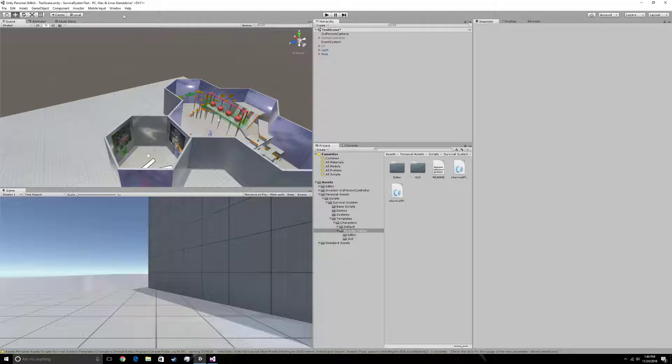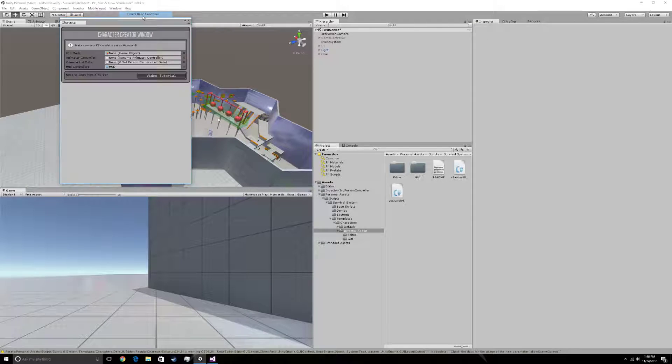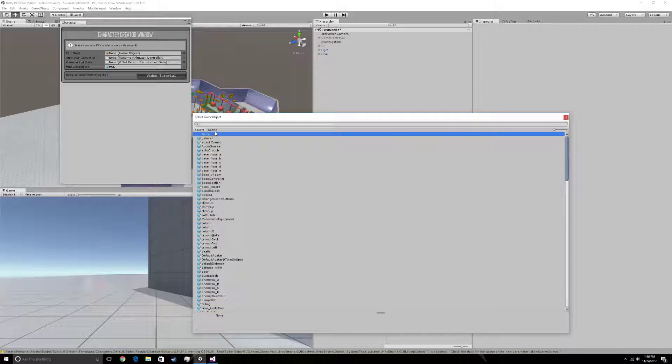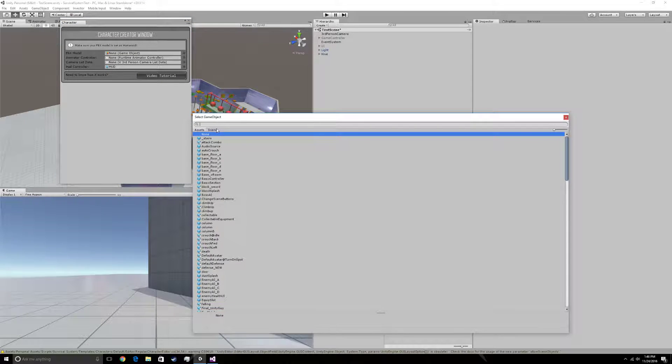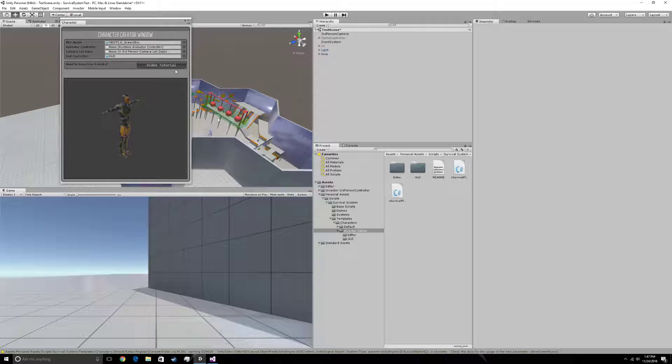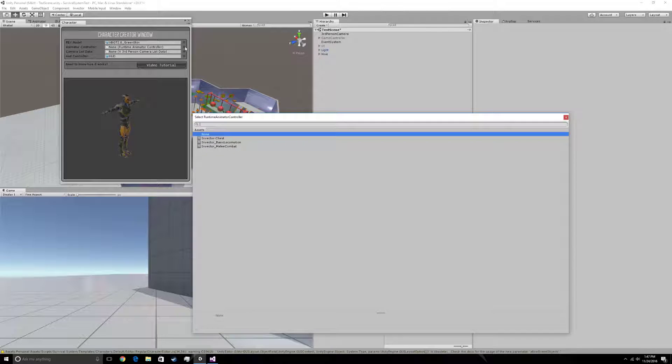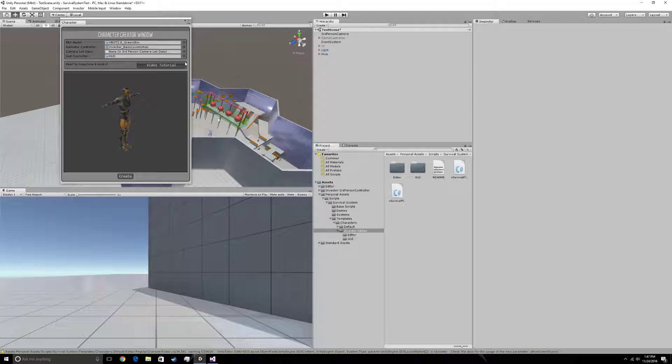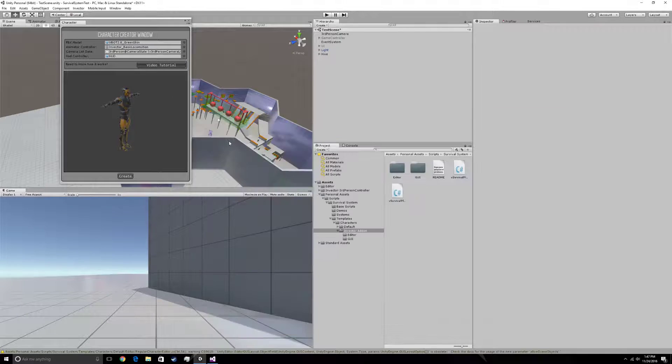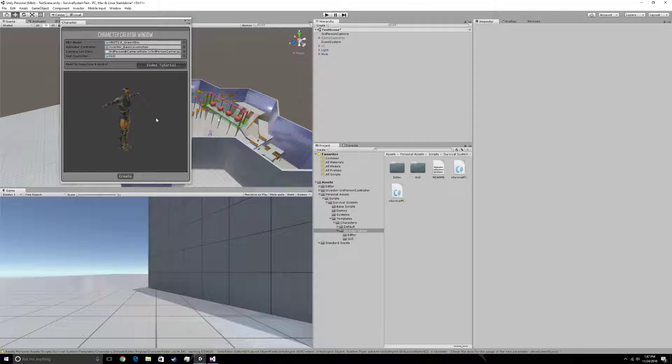Then I want to create a new character. So basic locomotion, basic controller, vbot, I like this one. Animated controller has to be basic locomotion right now. Camera list, third person camera state. Now that's created.